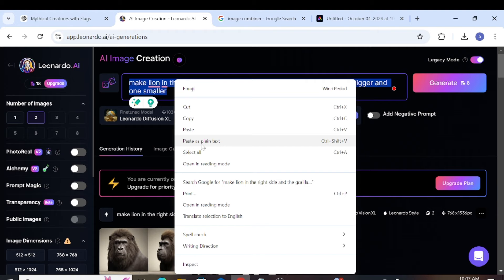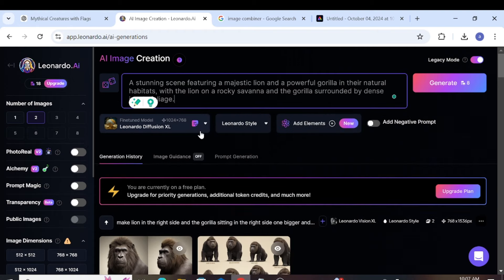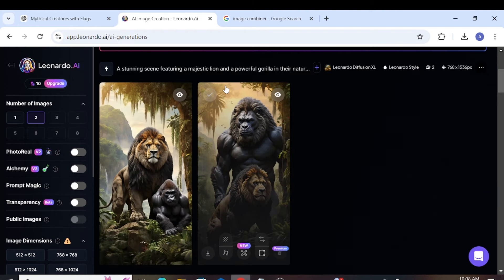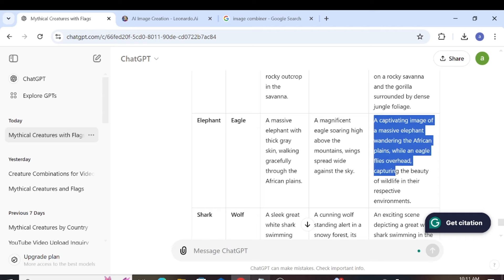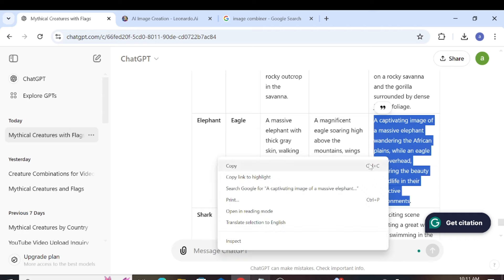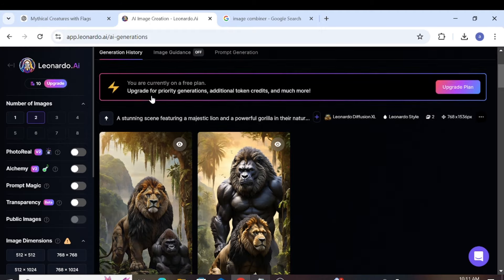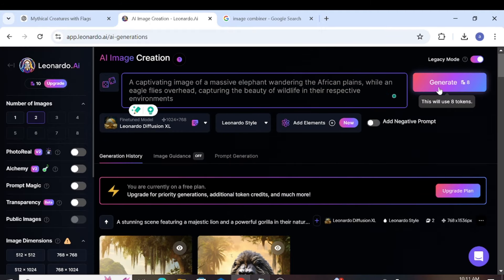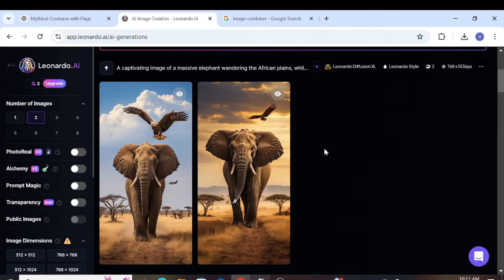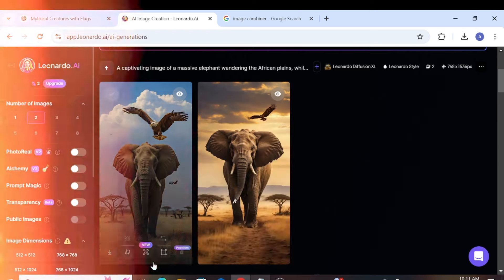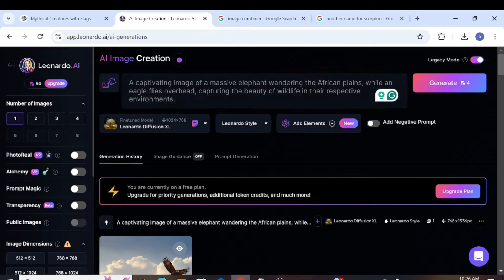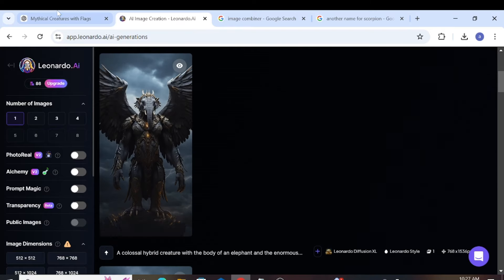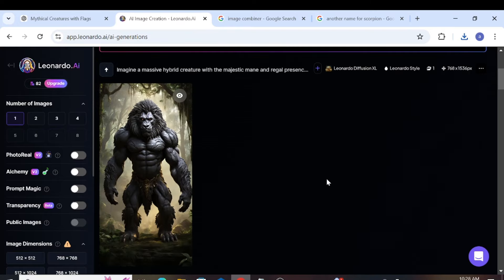Copy the prompt and paste it into Leonardo AI. Let's try another one to see if it works well. If it does, we can proceed quickly. Now, paste the combining prompts into Leonardo AI. After generating the images, we can move on to the next step.